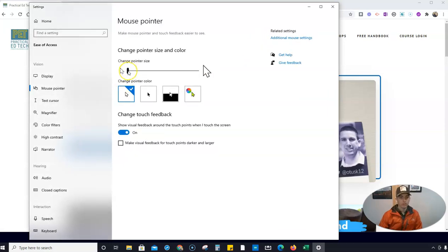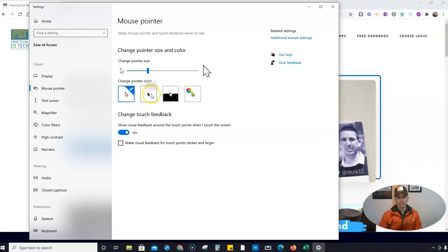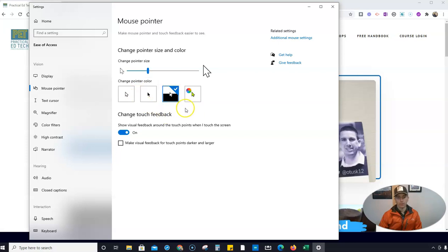We change the pointer size and we can change the pointer color as well. So the default again is white with that black outline, but we can do black with a white outline, or you can do this kind of black and white outline.